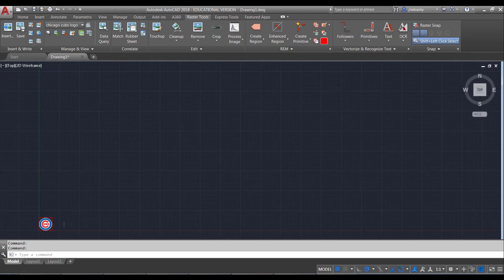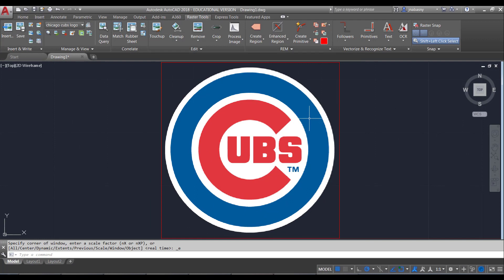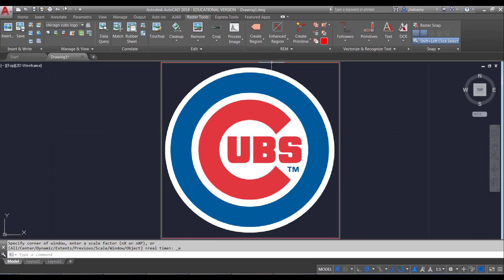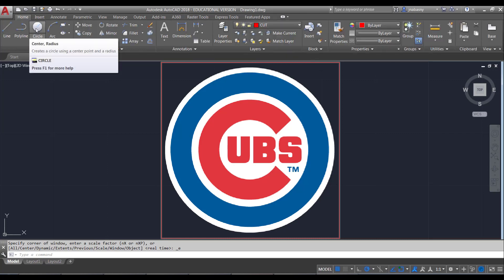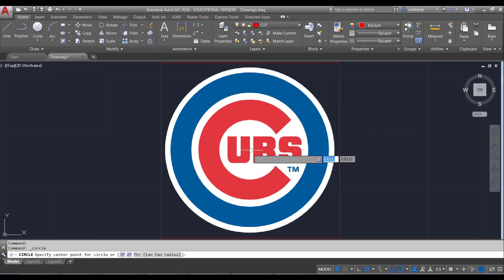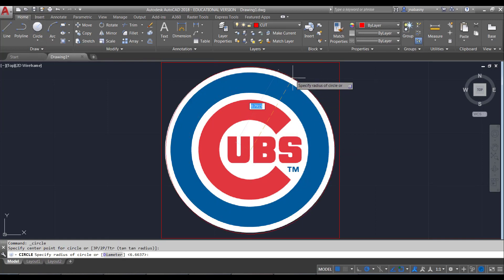I can double-click my mouse wheel to zoom in on the Cubs logo, and now I can start drawing on top of it. I'm in my cut layer right now, so I could draw a circle on the cut layer, lock up on the center point, draw all the way out, and that's going to cut that Cubs logo out in a circle.